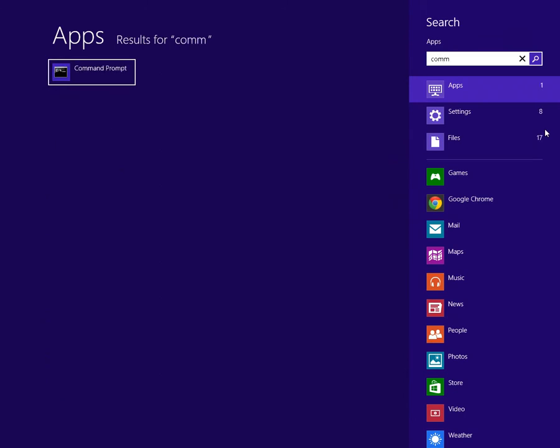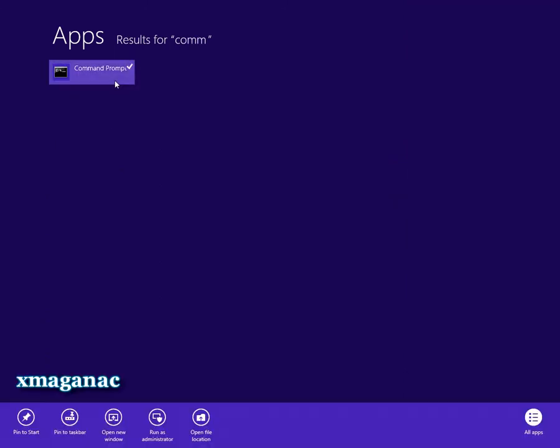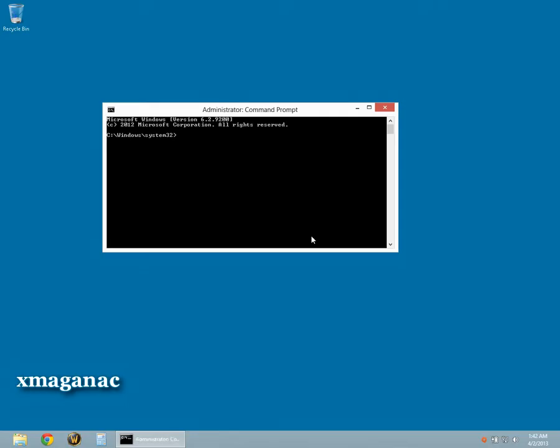Move the mouse cursor over the Command Prompt icon. Right-click the icon. A bar with options will appear on the bottom of the screen. Move your mouse over and left-click Run as Administrator. The Command Prompt window will appear.